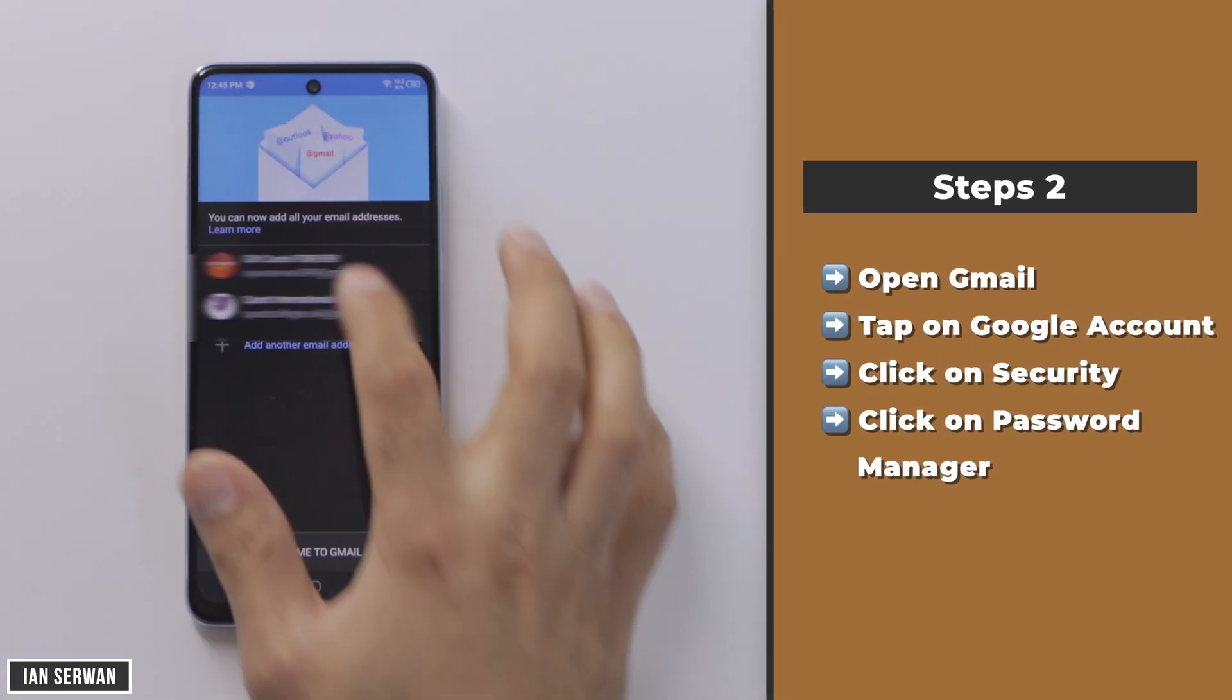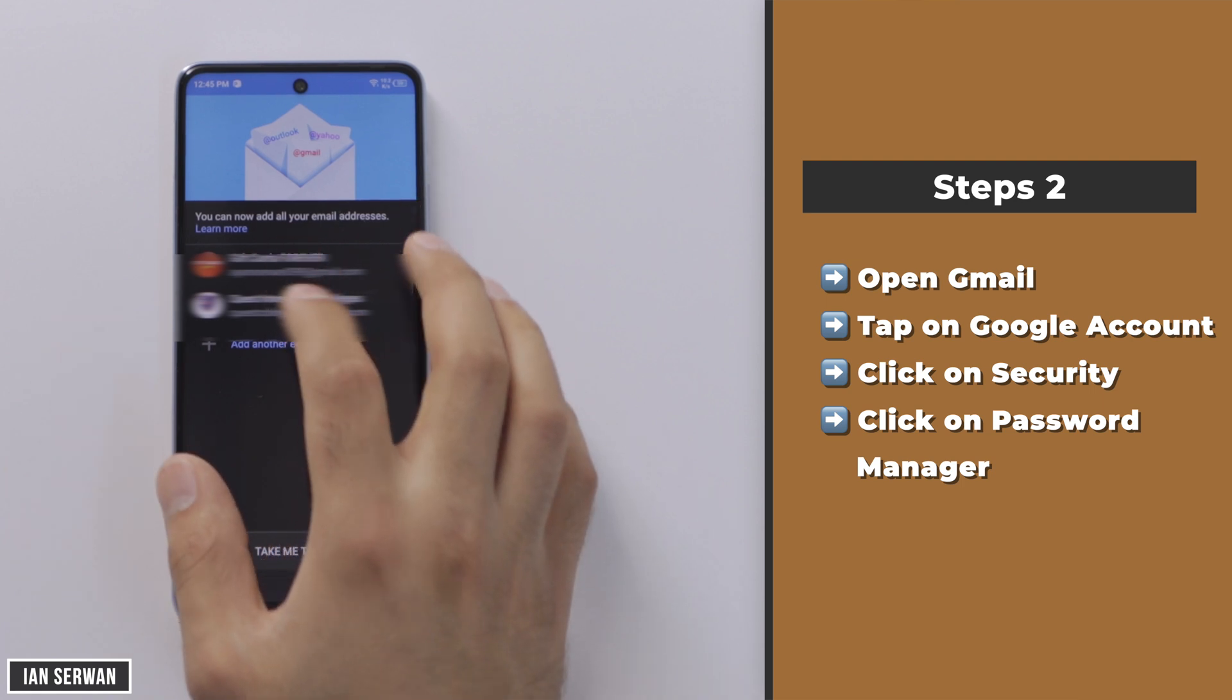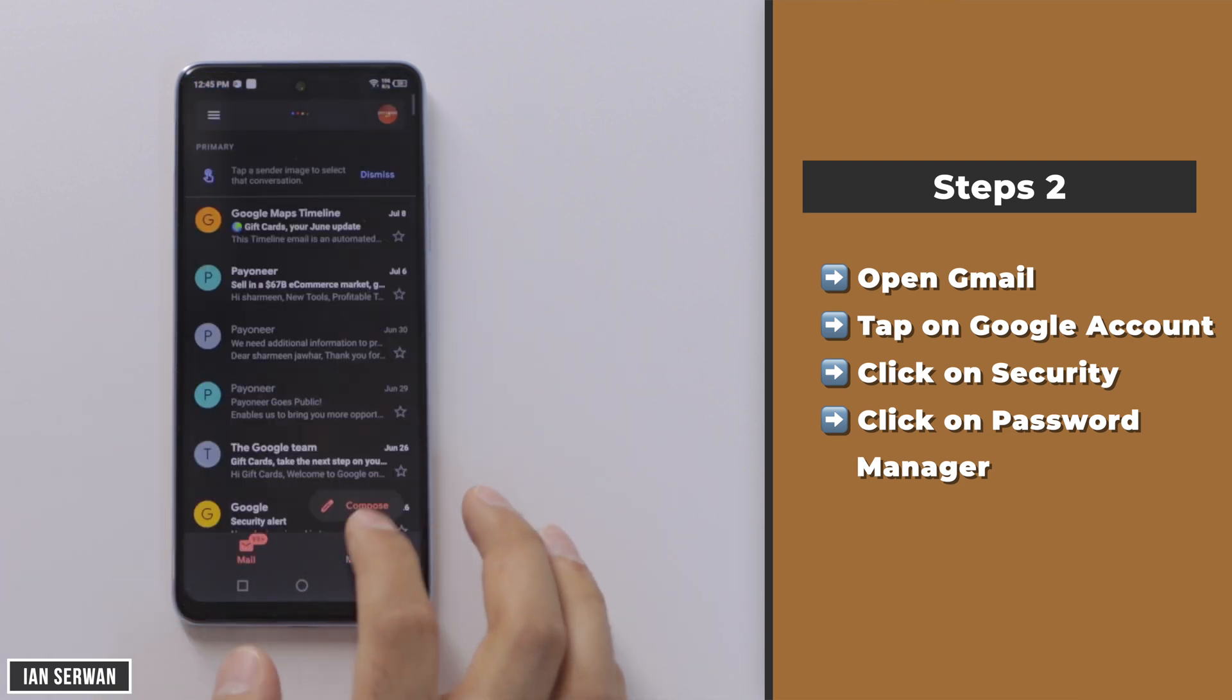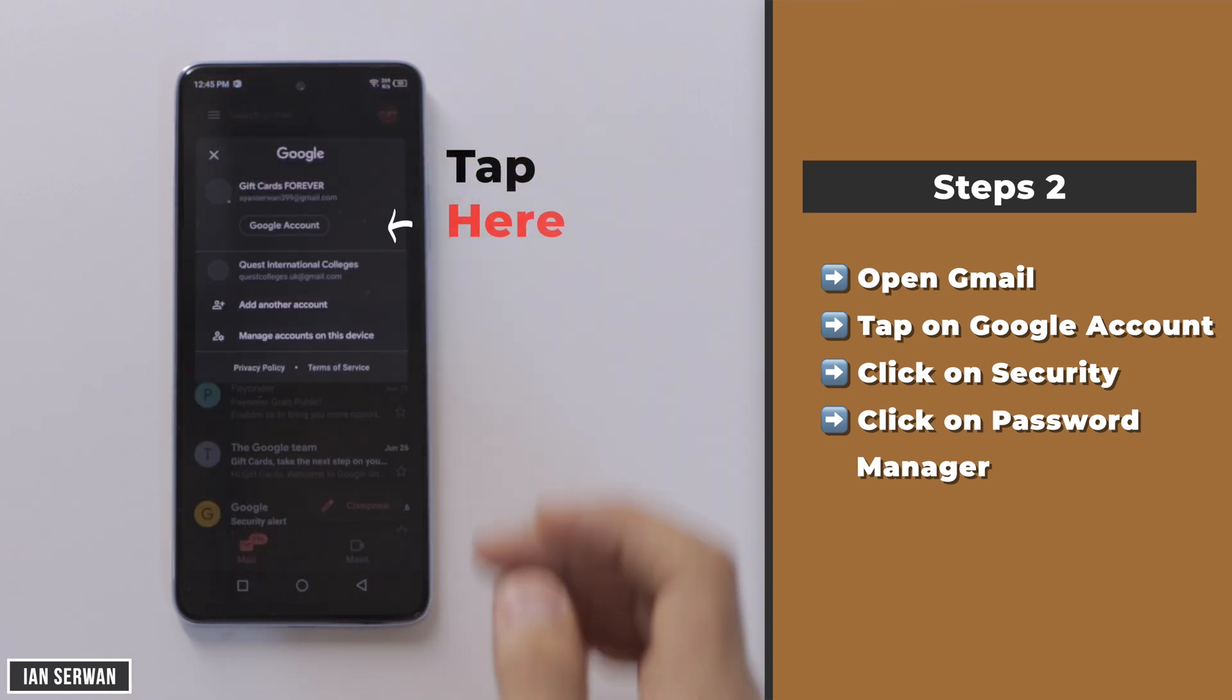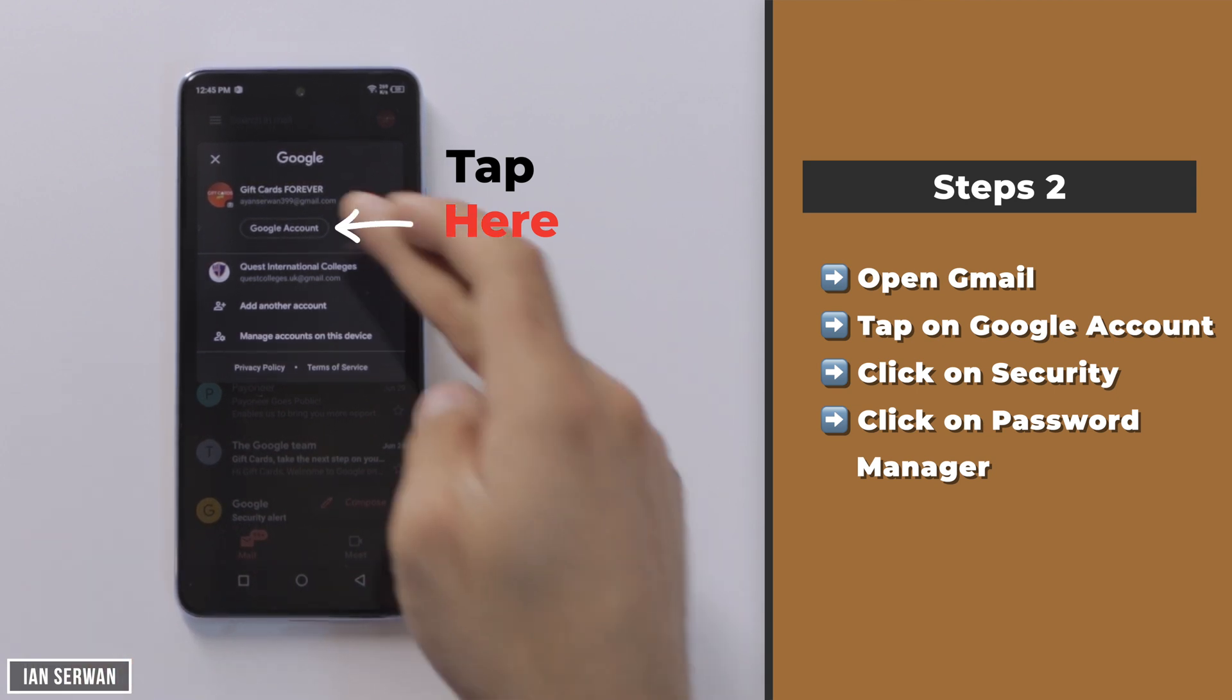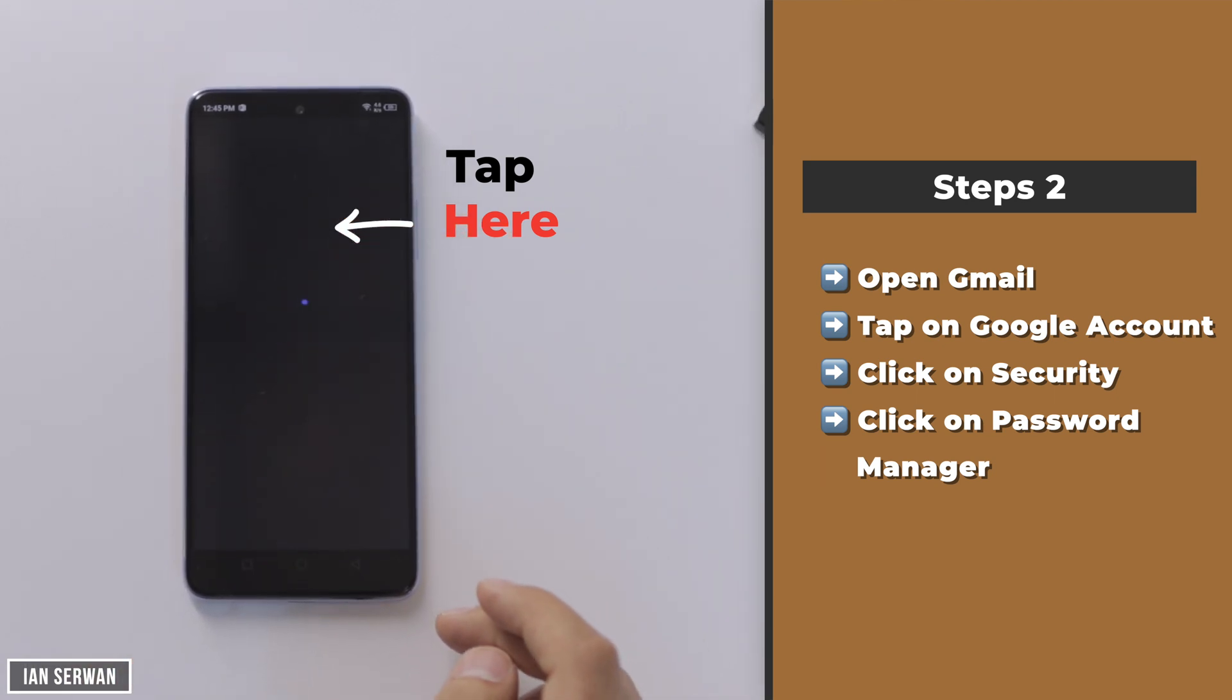We're not actually recovering it, we're just seeing the password that we have forgot. After doing that, you need to go to Gmail and then go to your account. Make sure to tap on your Google account, the one that's logged into your Gmail.